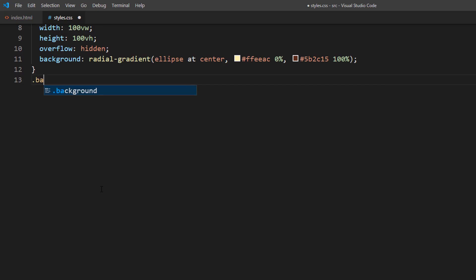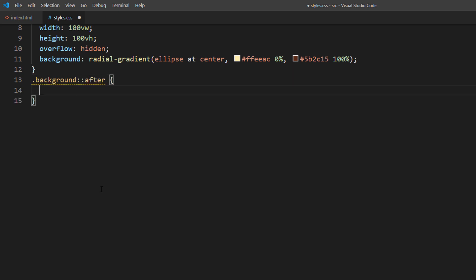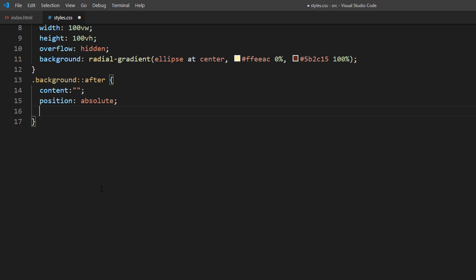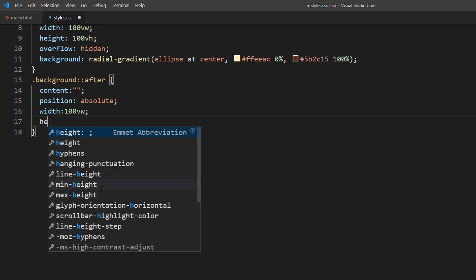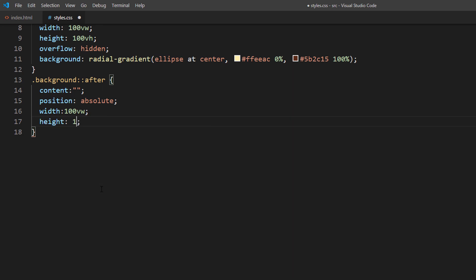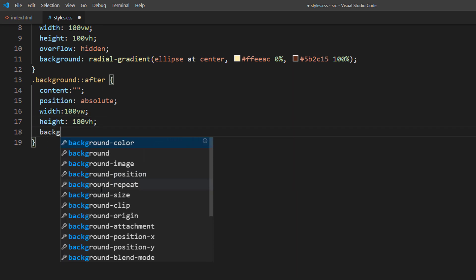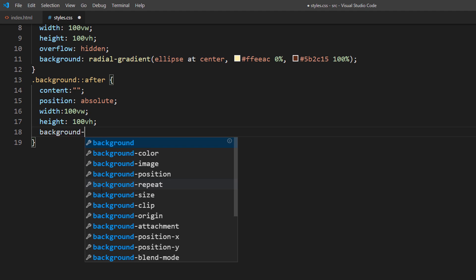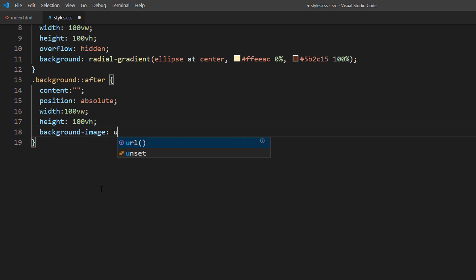Now I'm going to create a pseudo-element and use our grain texture as the background. After setting the position and size, use the base64 encoded text as a data URL.